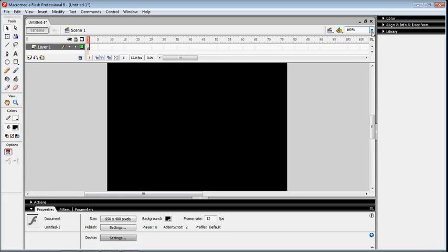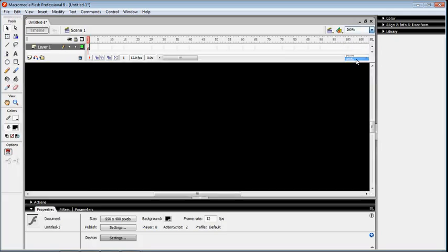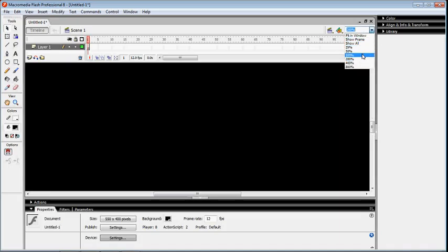The viewing of the document screen is declared here. If it's 24%, the screen is smaller. If 200%, the screen is larger, and the default is 100%.